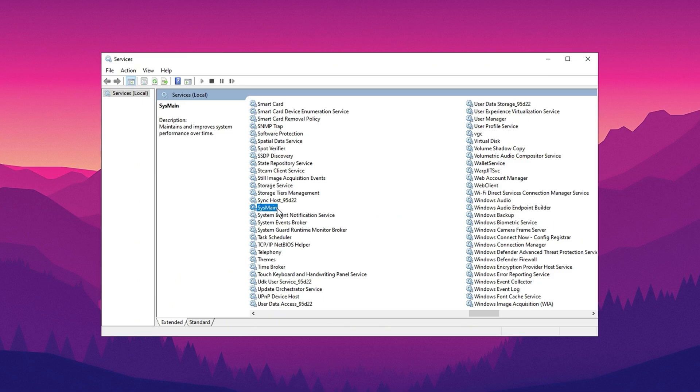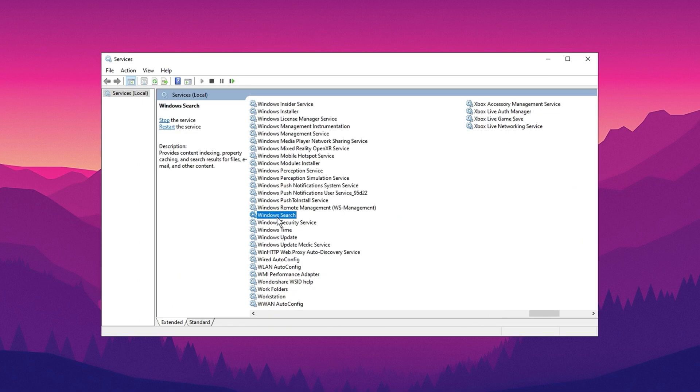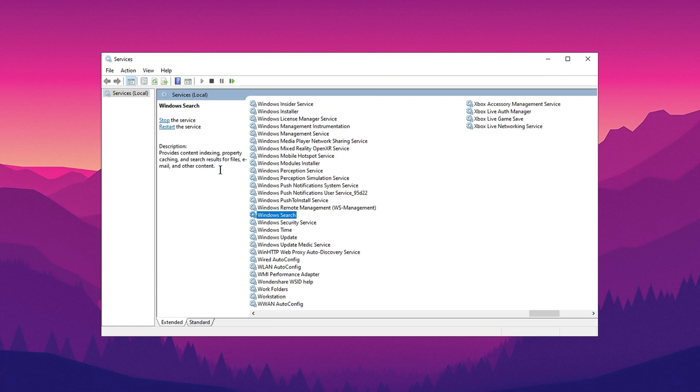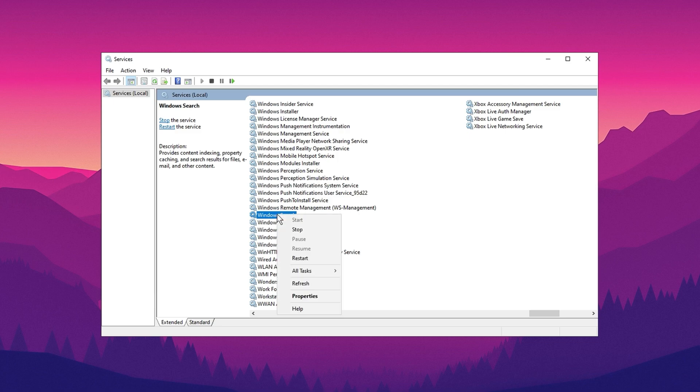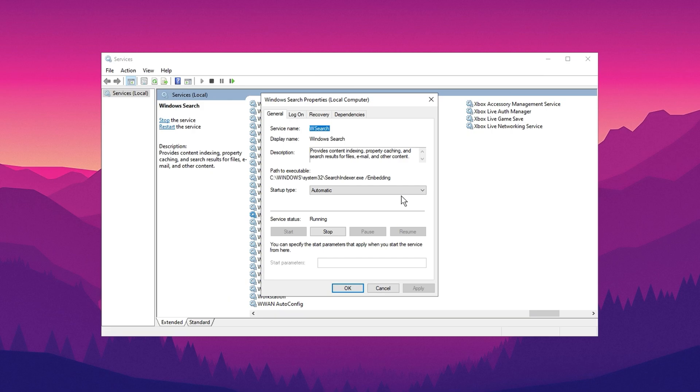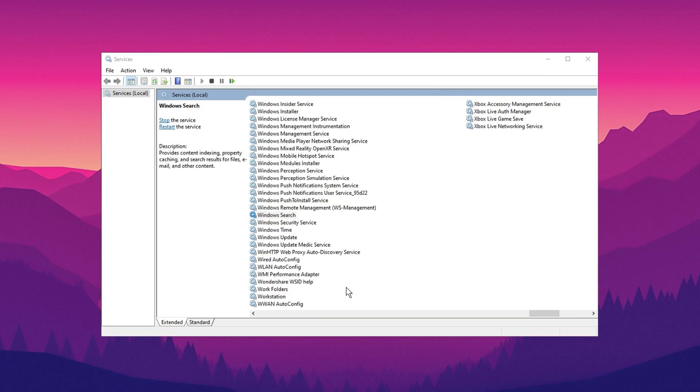Next, look for the Windows search service. This service is responsible for indexing content and delivering search results, but it operates continuously in the background, consuming significant system resources and potentially contributing to 100% CPU usage. Right click on Windows search, access its properties, set the startup type to disabled, and click OK to finalize the changes.